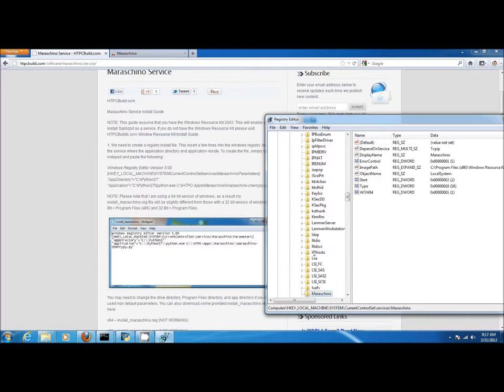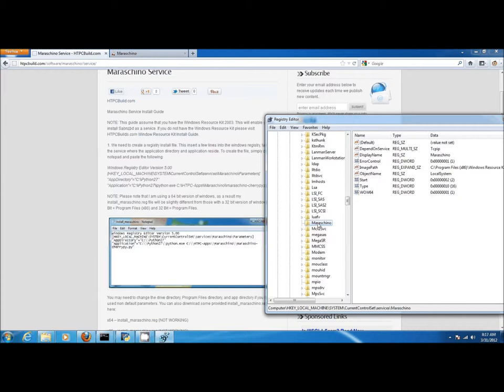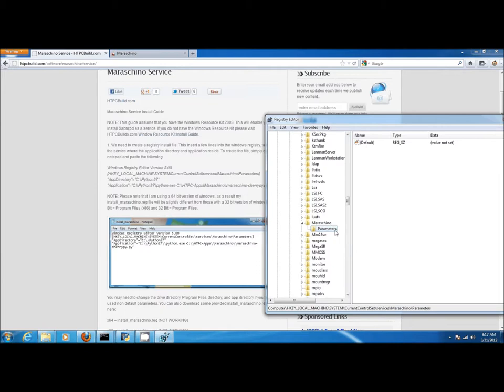Note that the parameters folder is missing, so we will need to create one. Right-click and click on create key. Here we can enter the name of the key, parameters.